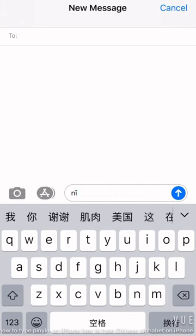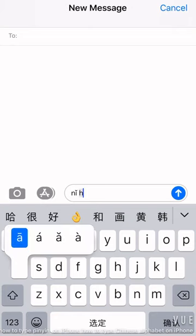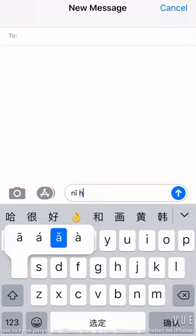Let me show you again about how to type hao. We first type the consonant H and then A-O. Press and hold the A, switch to third tone A.